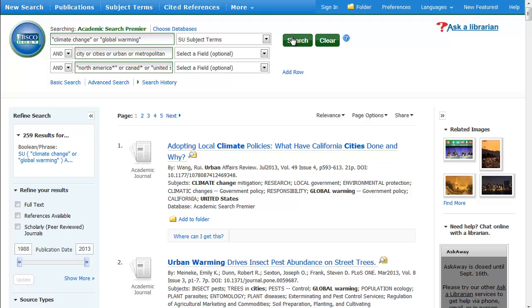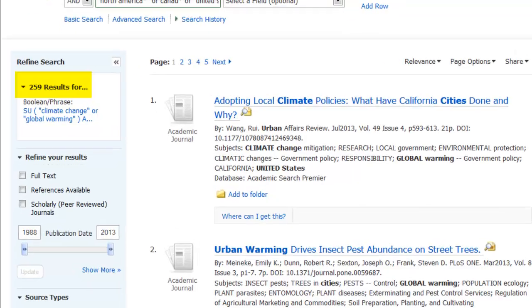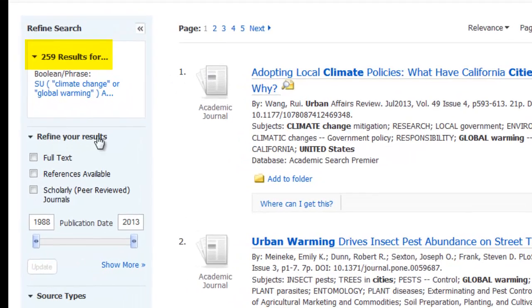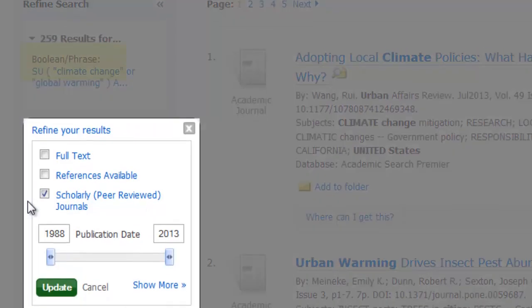When we run this search, we see our number of results drop dramatically, and we can still limit our search to scholarly articles and narrow our publication dates.